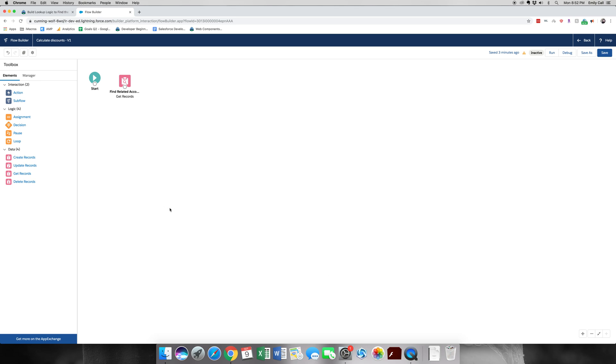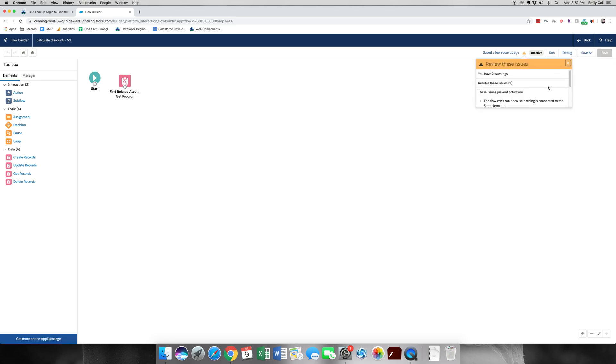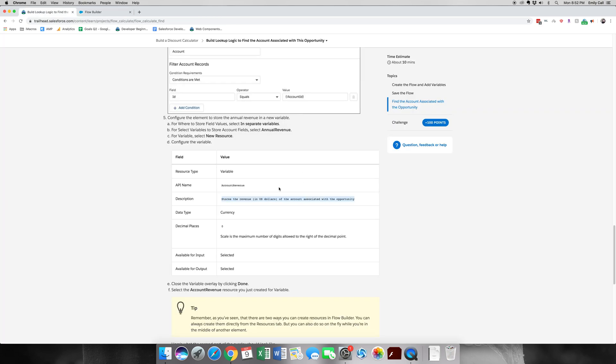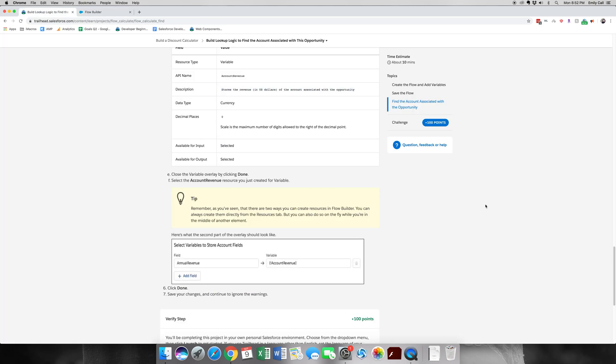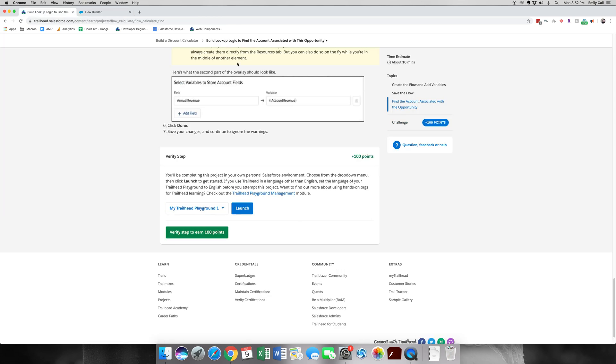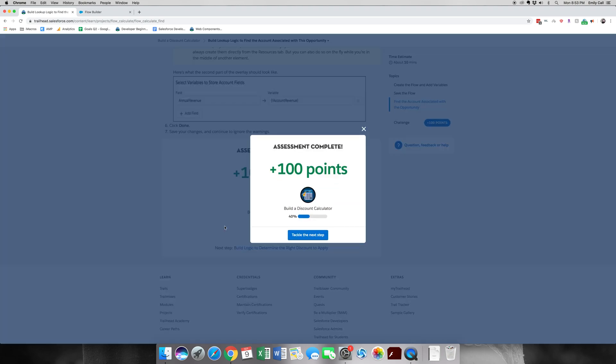All right, I believe let's go ahead and save this. And ignore the warnings because we are still working on this. So let's go back, validate that you've done everything, and verify our step. All right, thank you for joining me for part two of build a discount calculator. Be sure and join me for part three.